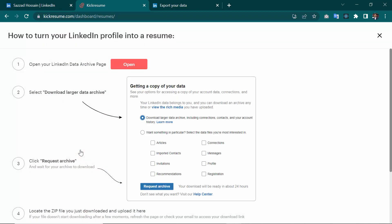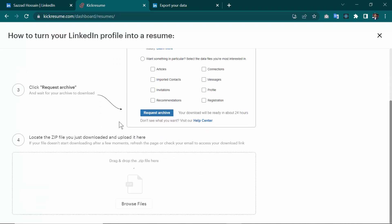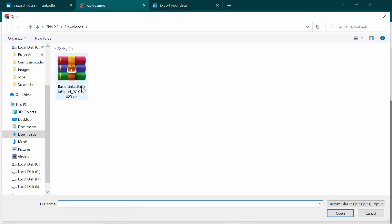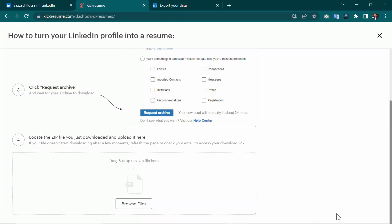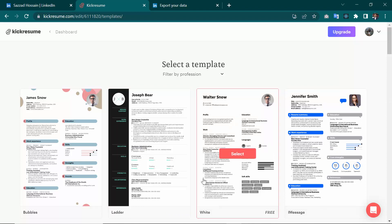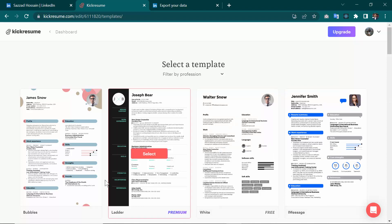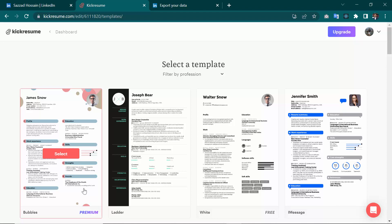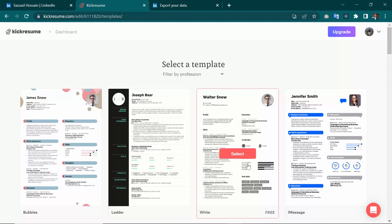In the section below, you'll see an option to upload your file. Click on 'Browse File,' then upload your ZIP file. Click 'Open.' Now they are asking you to select a template. As you can see, there are many attractive templates, but most are premium. Since I don't have a subscription to Kickresume, I need to use a free option.